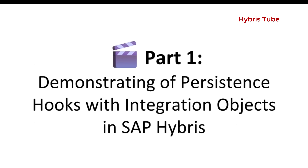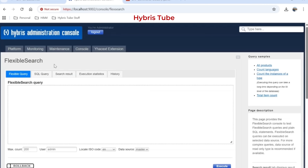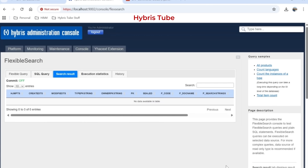Before we jump into the theory, let's start with a quick demo of persistence hooks so you know exactly what we are going to create in this video. As you can see, I am currently in the FlexibleSearch console in HSE, and I am trying to get data from one of the tables created in Hybris. The table name is TrainingDocument, and as you can see, currently there is no data present in this table.